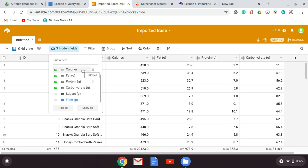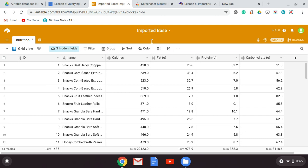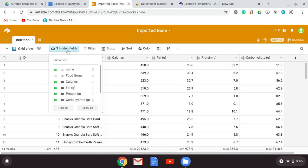Once you've hidden those fields, use Nimbus or another screen capture tool to capture a picture of the screen showing that you have them hidden. You'll create a Google Doc document and label it 'hiding,' then take a screenshot and put it into the document. After you've done that, you can choose 'show all.'